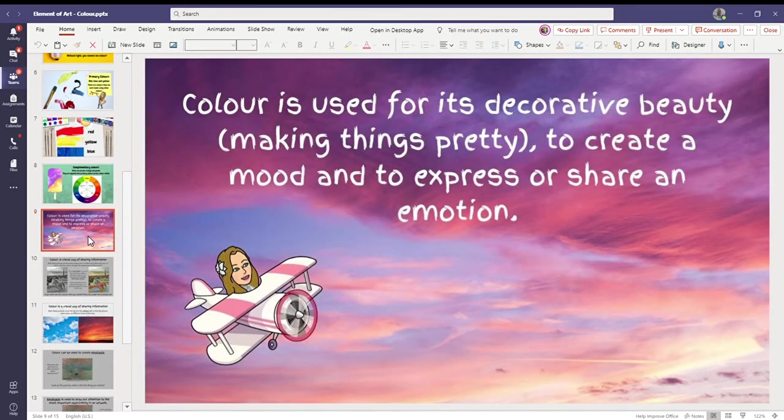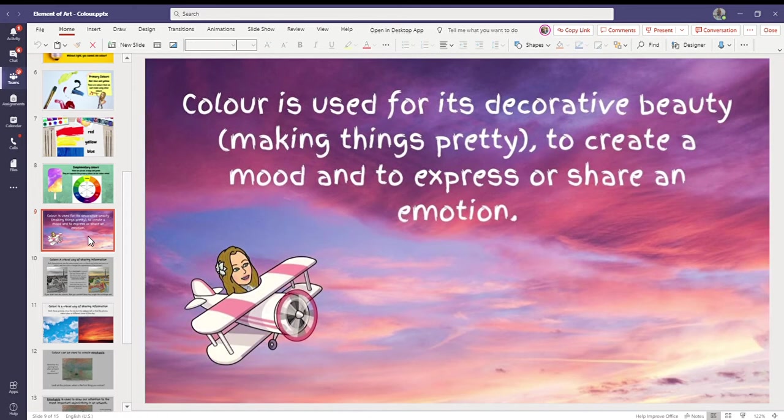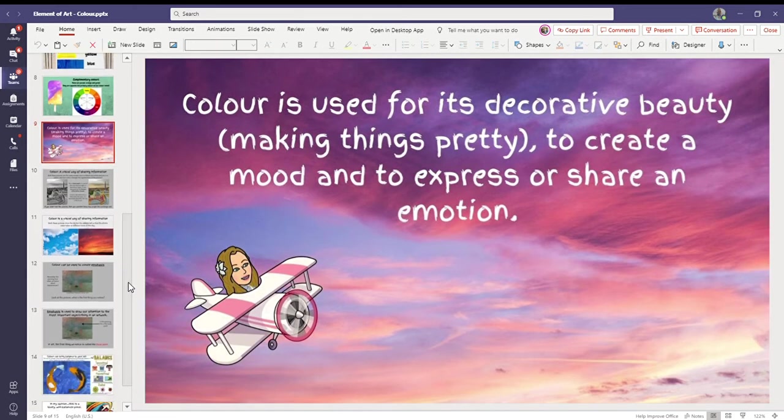Color is used for its decorative beauty, which basically means making things pretty, to create a mood and to express or share an emotion. So the colors we choose in art are very important.